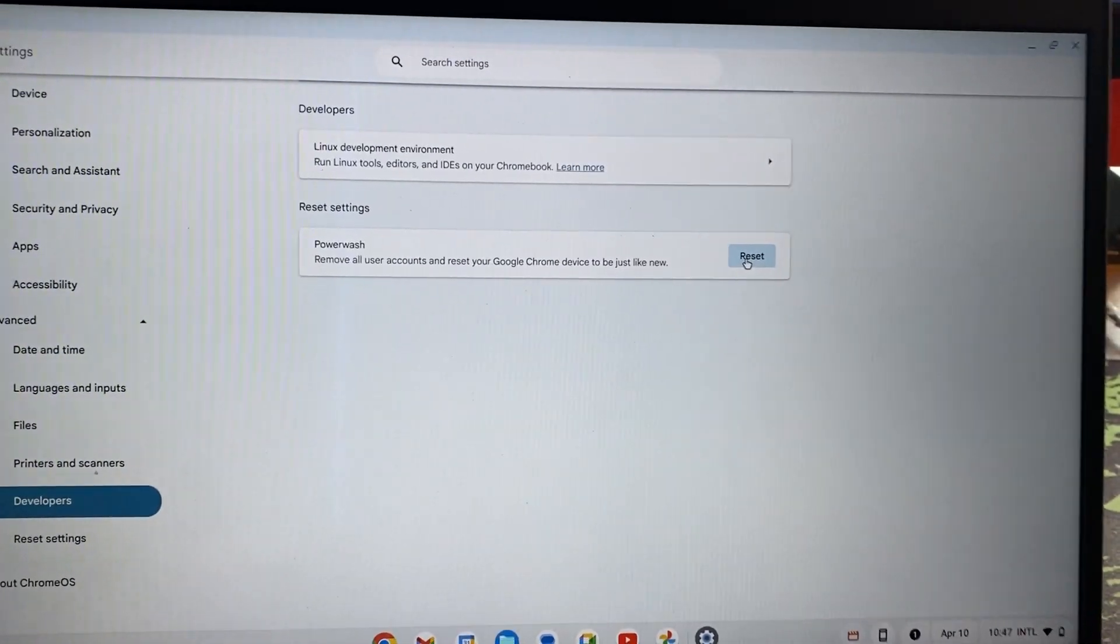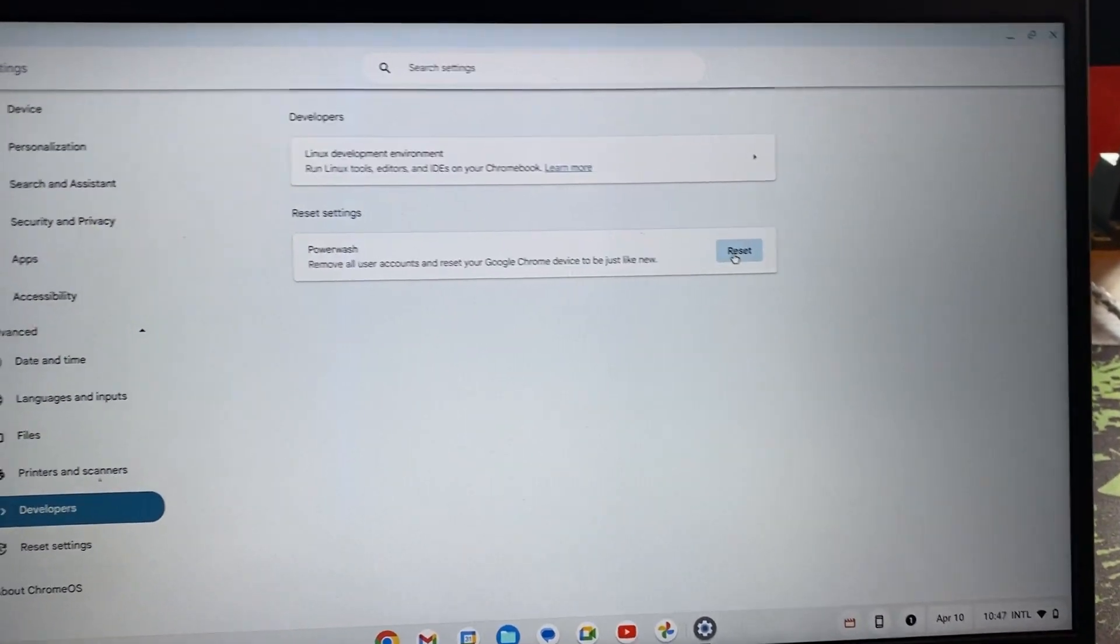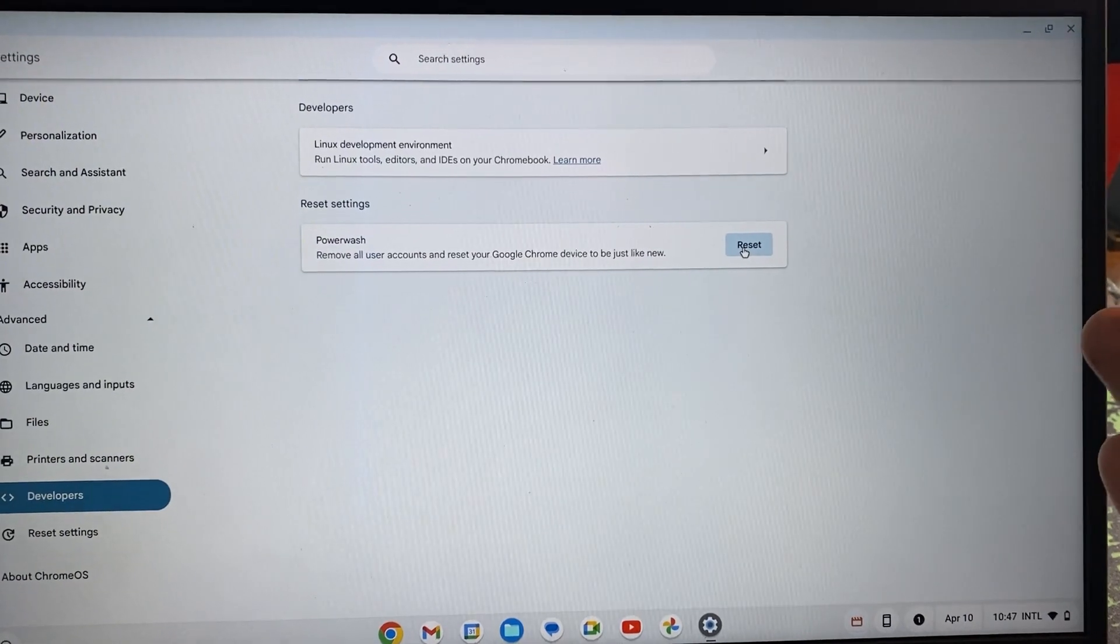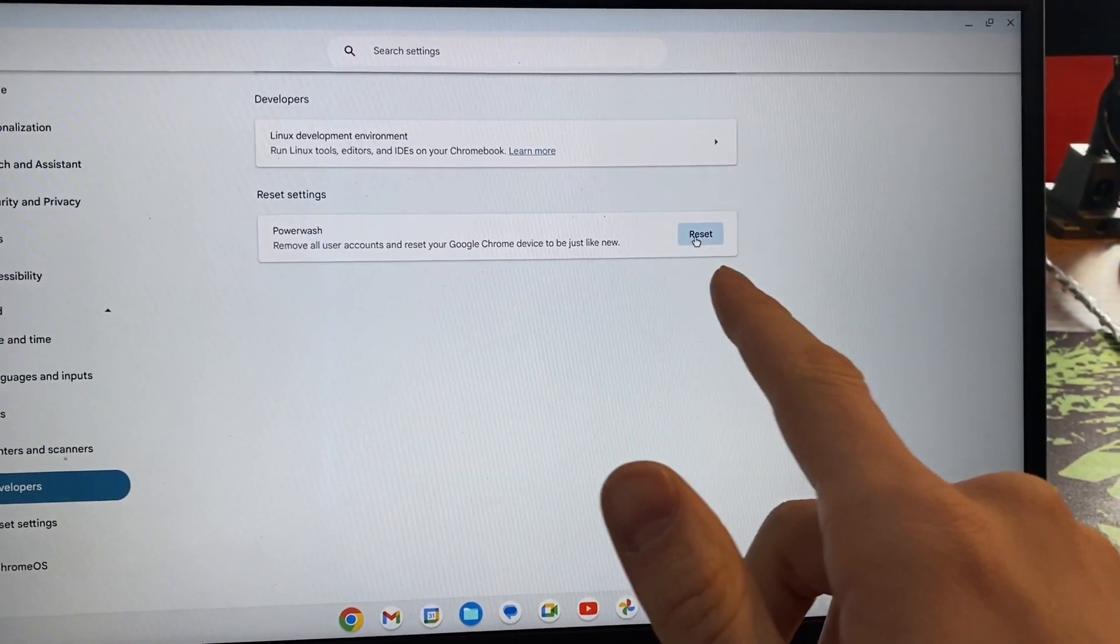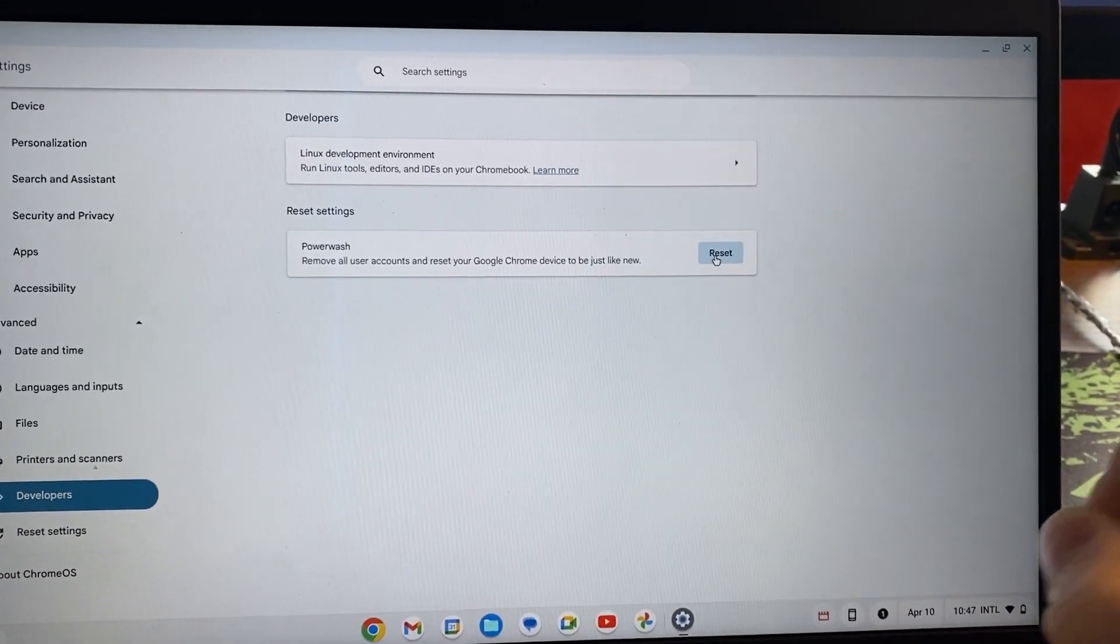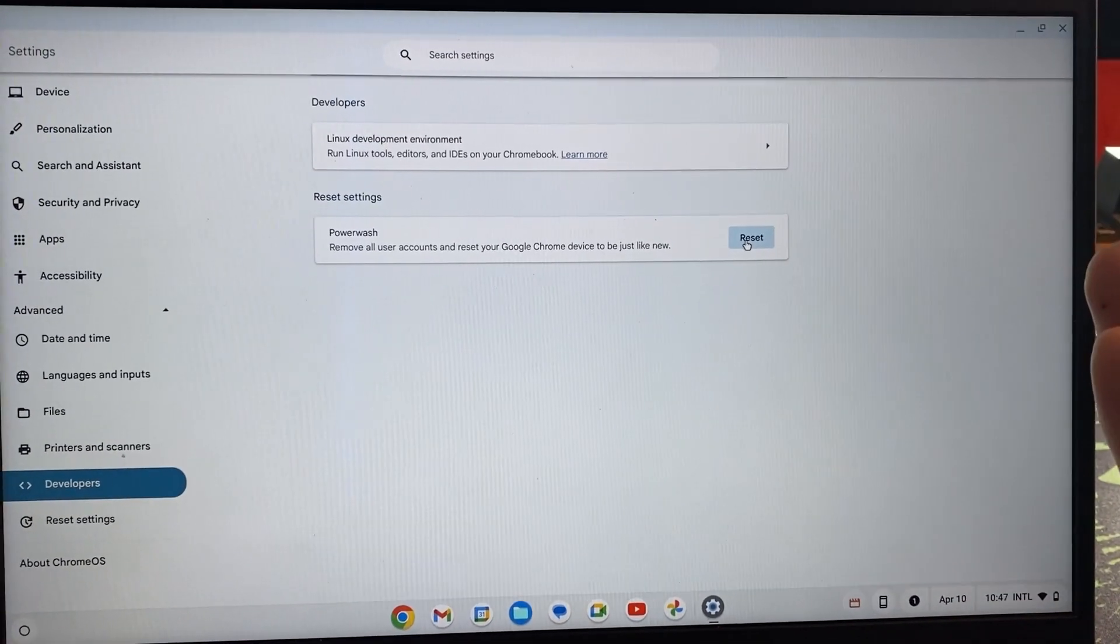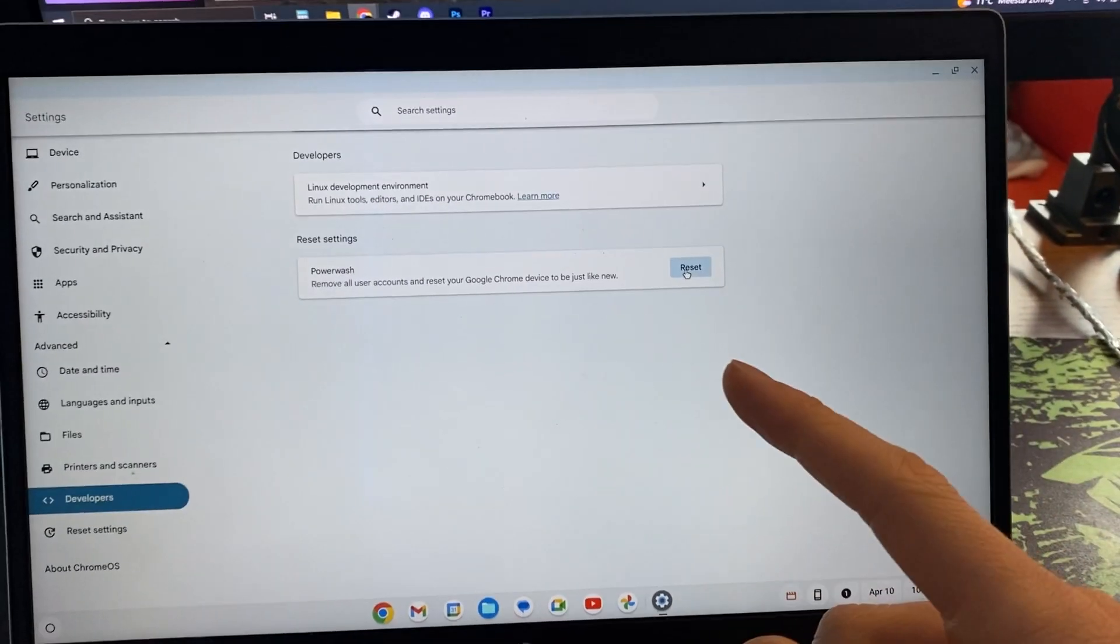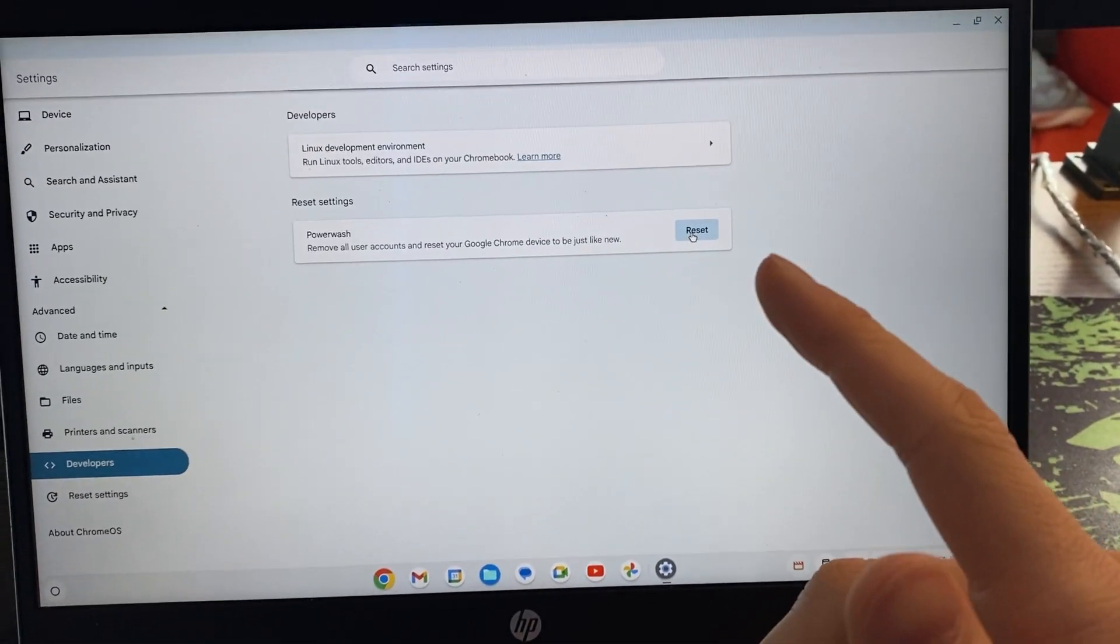Make sure to store everything that you want to keep. This will remove your owner account, and then the first account that you log in with on your Chromebook will be your owner account. That's how I do it. If this video has helped you, thank you for watching. Please like and subscribe.